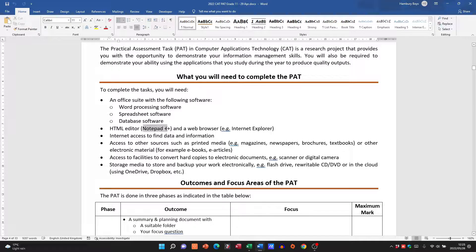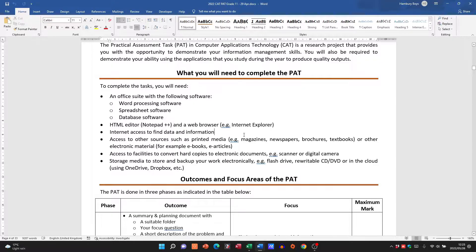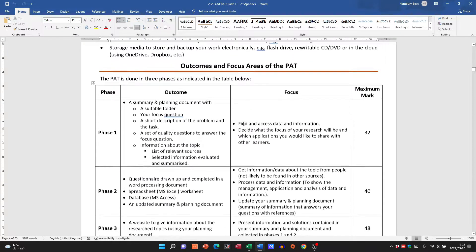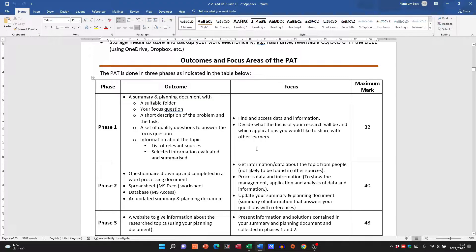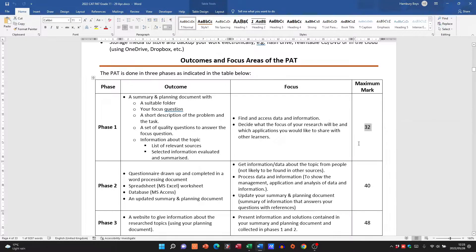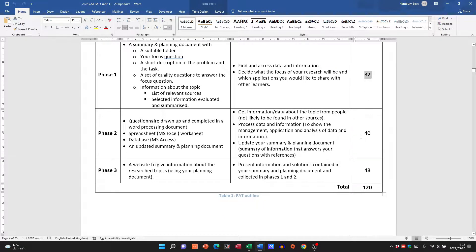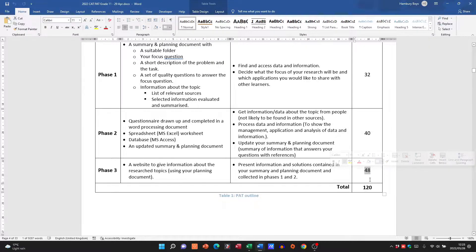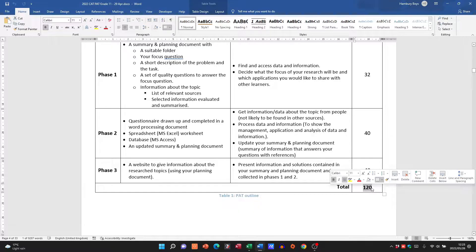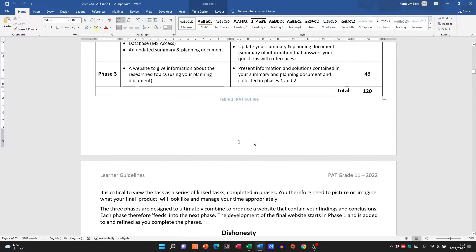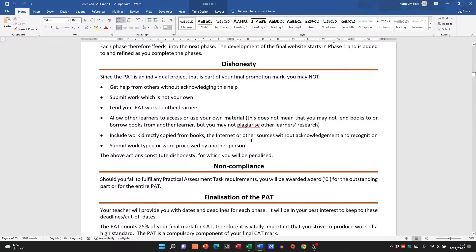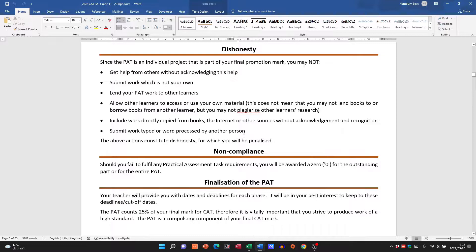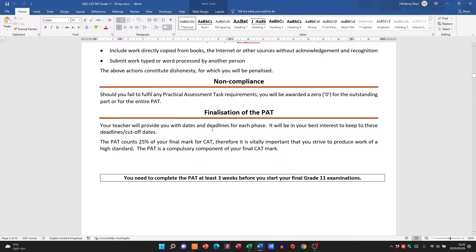Then they just mention the outcomes and focus areas. Phase 1, you can see, is out of 32 marks, Phase 2 is 40 marks, Phase 3 is 48, and you can see that gives you a total of 120 marks. Okay, so they talk about dishonesty and non-compliance. Read through that please, it is important.